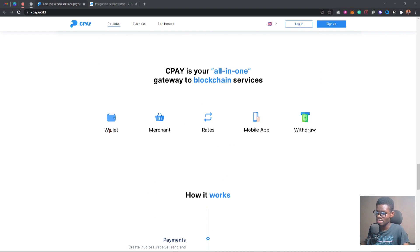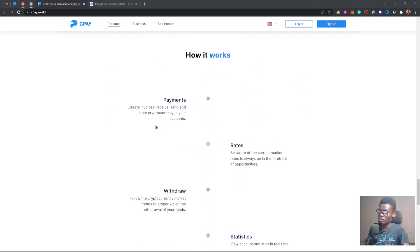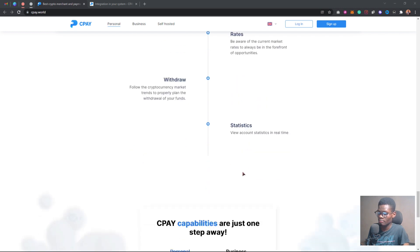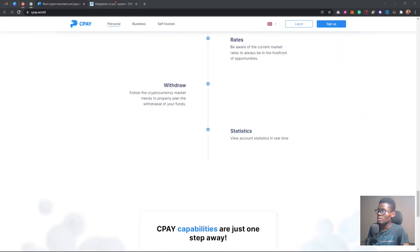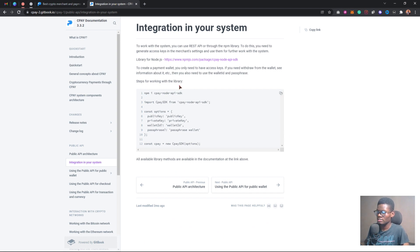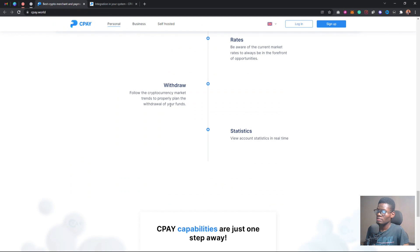With CPAY you can connect to an existing wallet or create a new wallet. You can use CPAY as a wallet, as a merchant, to view current prices of various cryptocurrencies, and also withdraw back to your account. You can create an invoice, receive cryptocurrency to your address, send cryptocurrency from your address to another platform, view rates, and withdraw. If you're a developer and want to integrate CPAY on your client's website, it's very easy — I'll paste the documentation link in the description below.